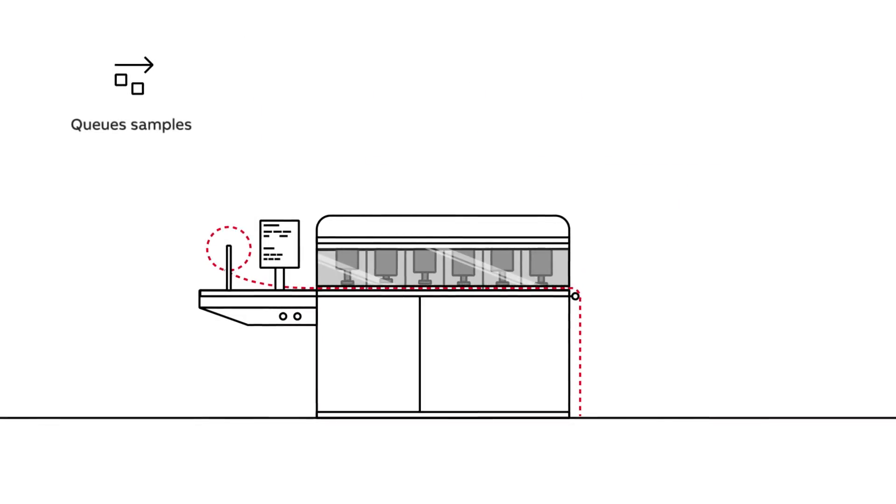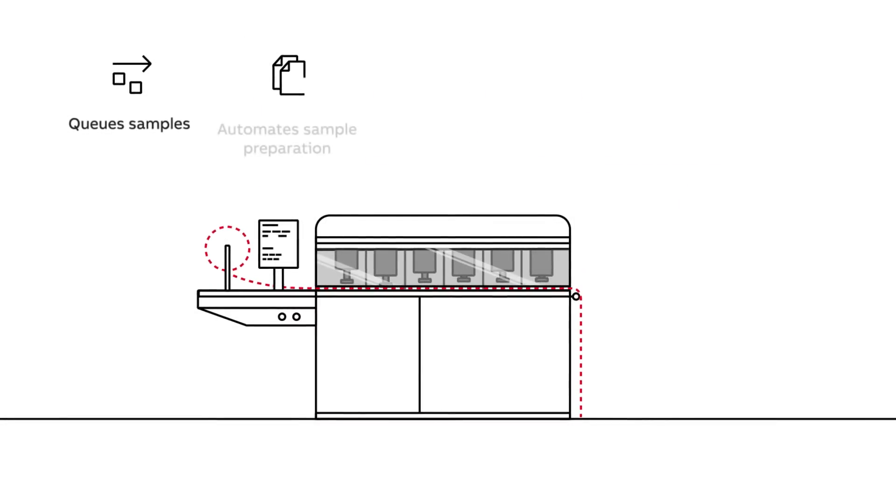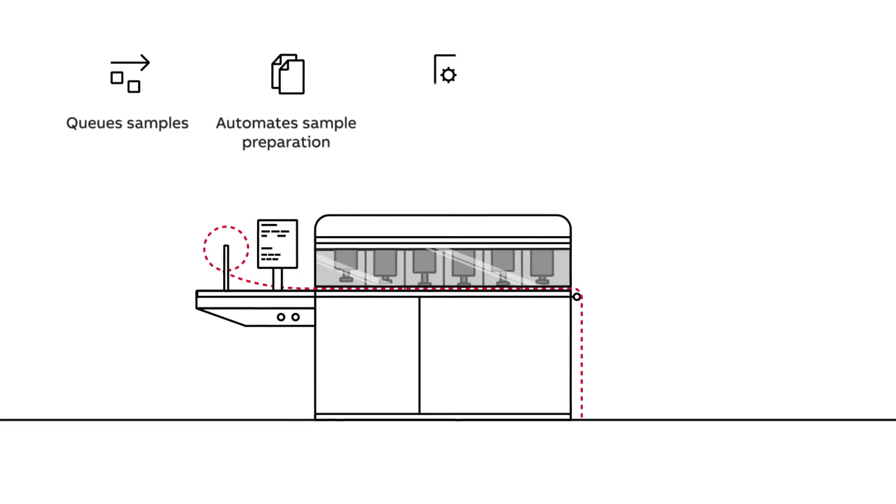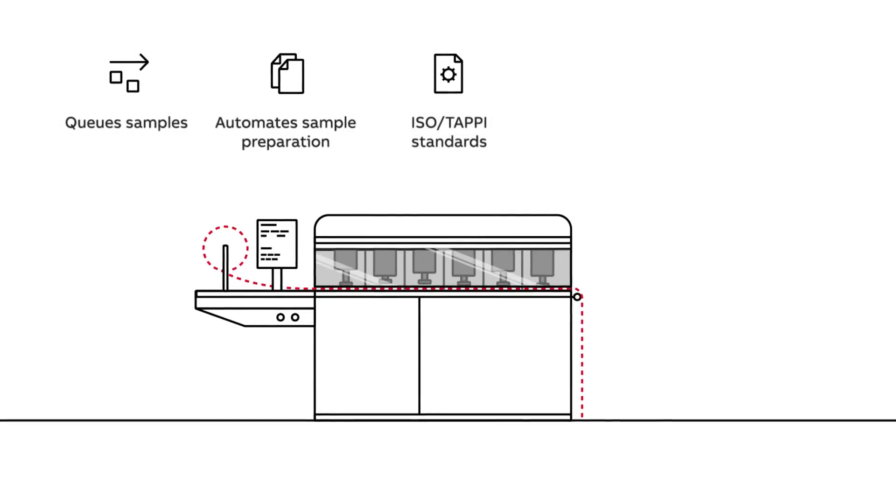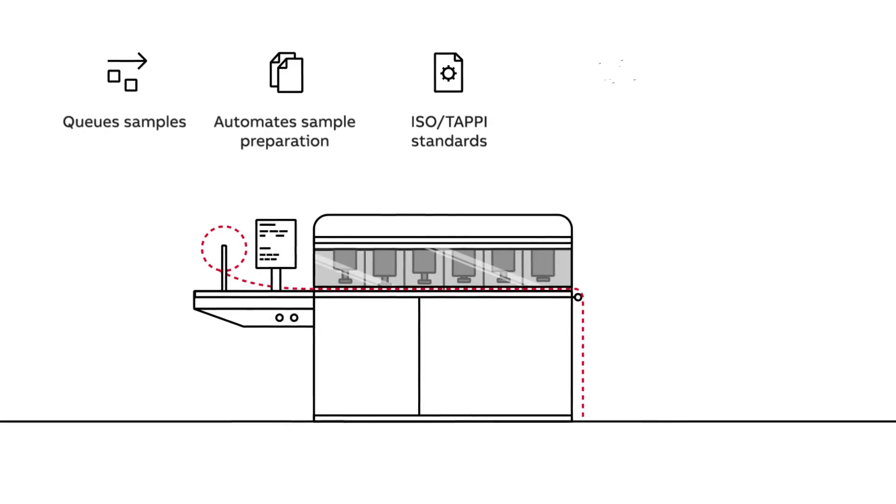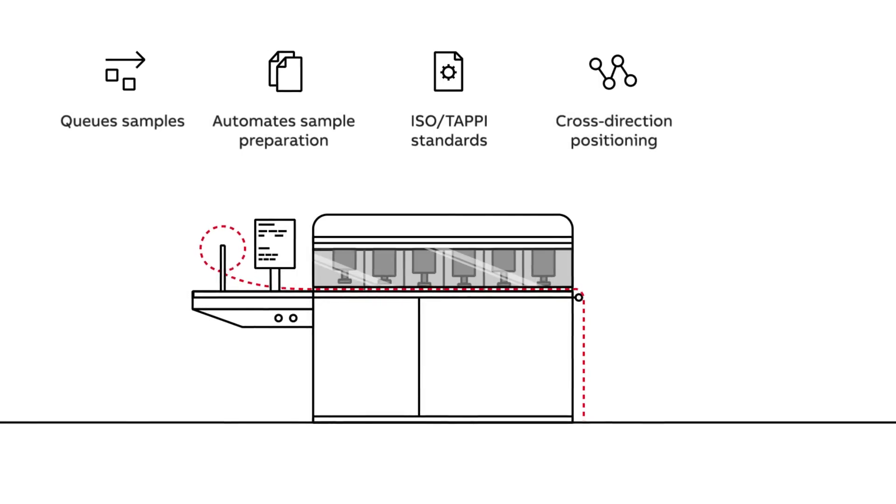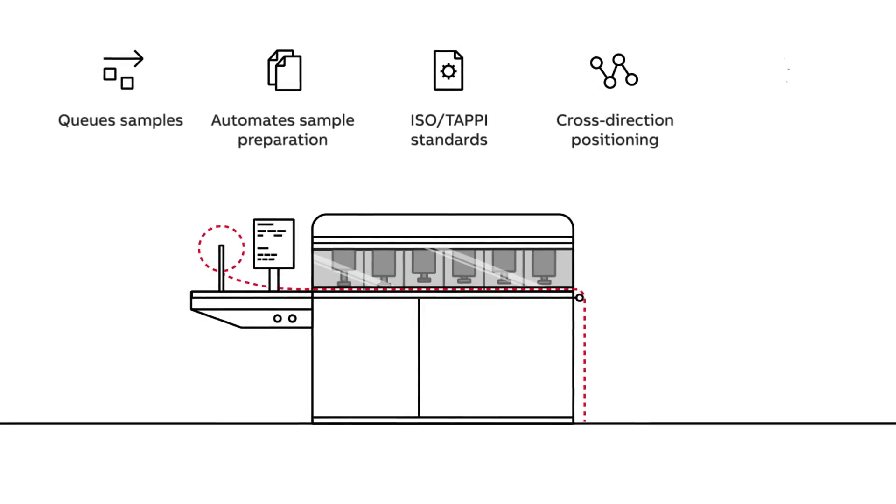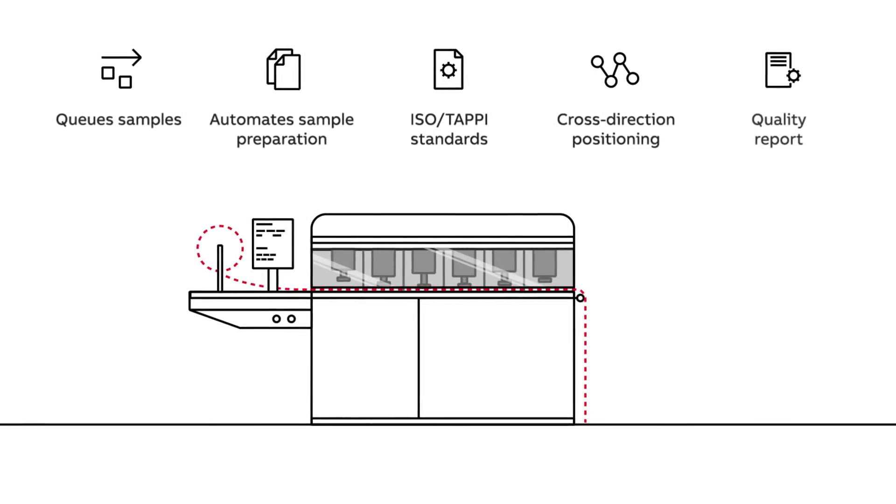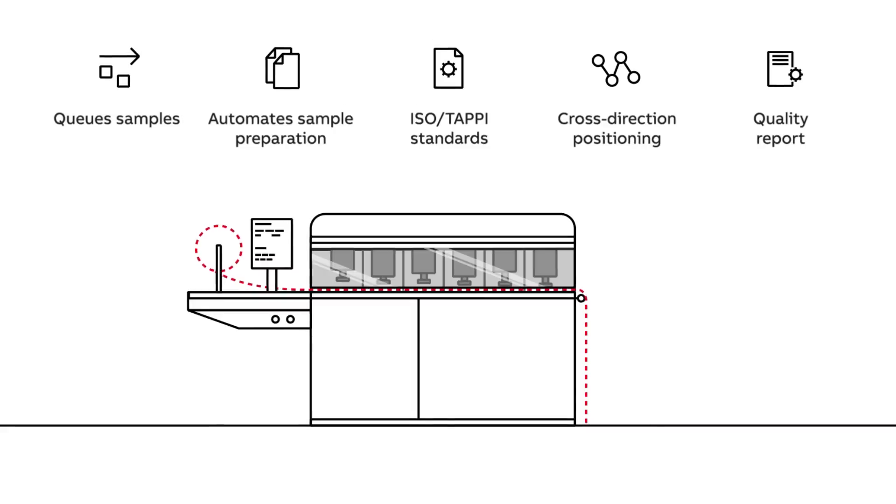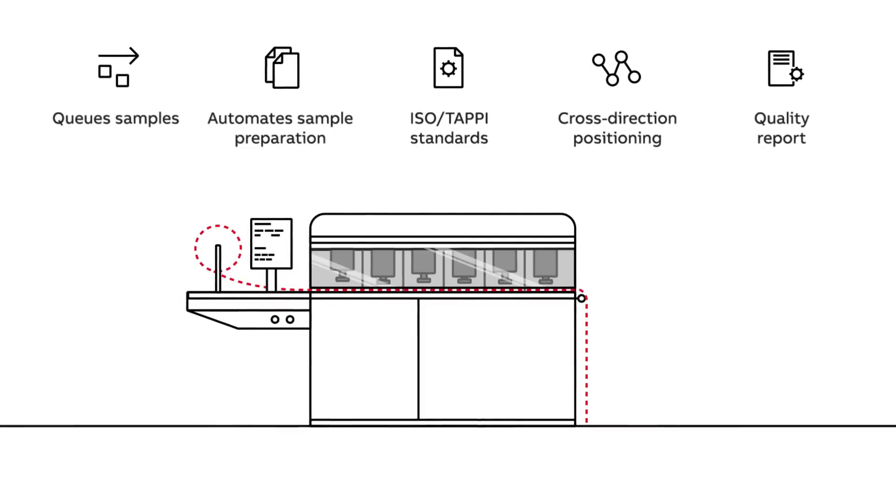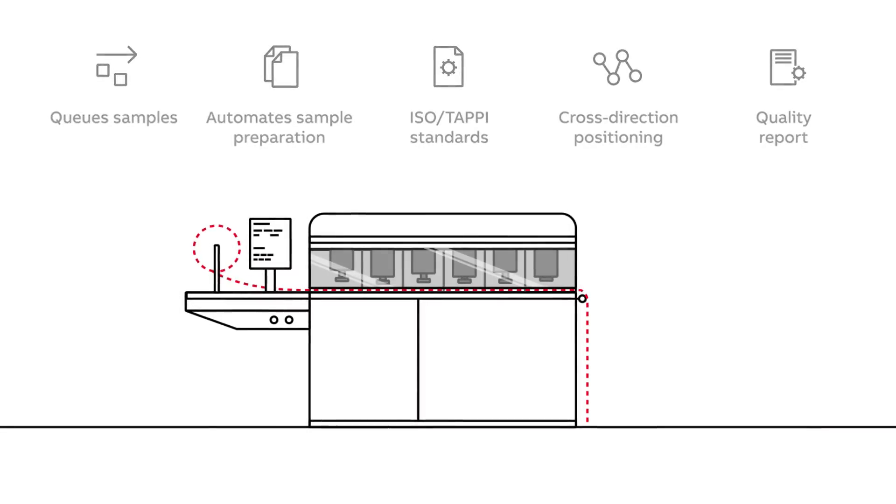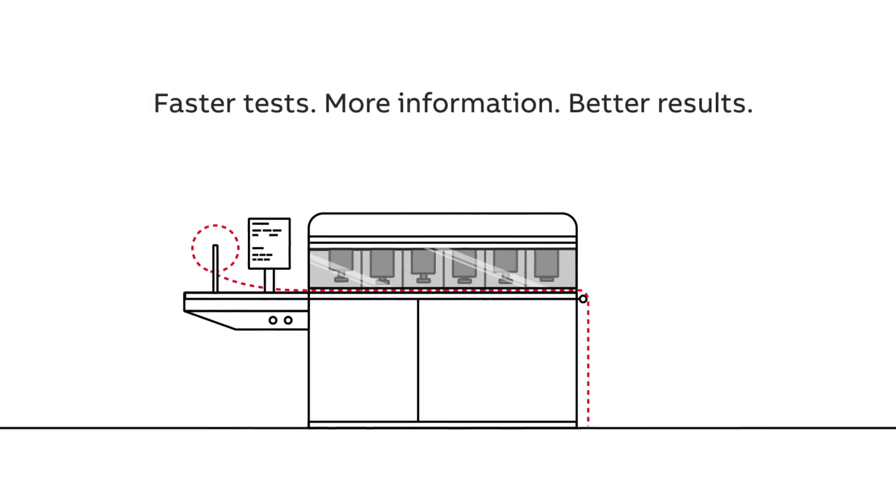The ABB L&W AutoLine queues samples with trouble-free fitting, automates sample preparation, conforms to ISO-TAPPI industry standards, measures more than 100 quality parameters by CD position, and produces the final reel report.